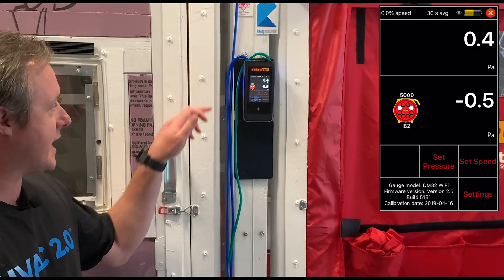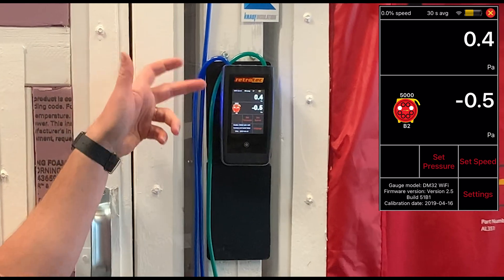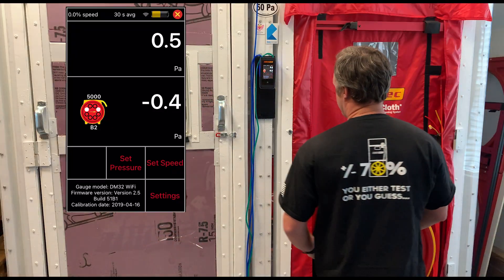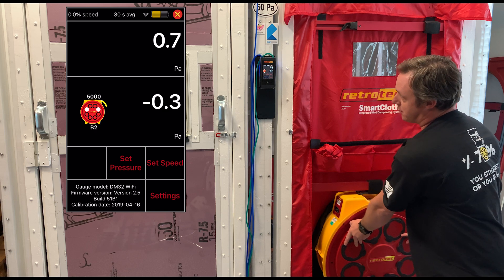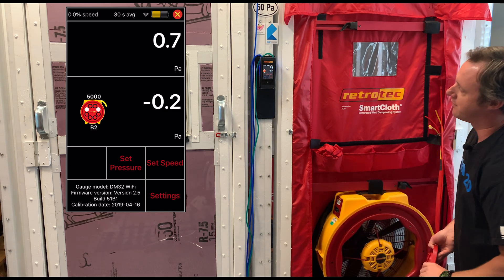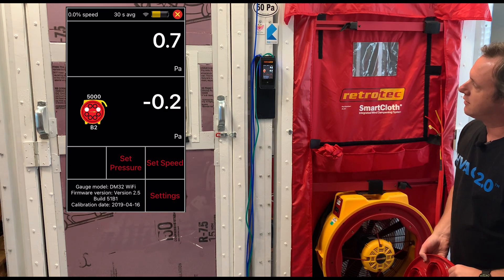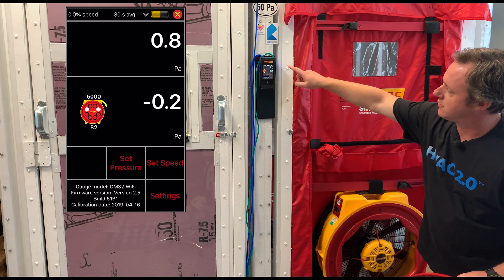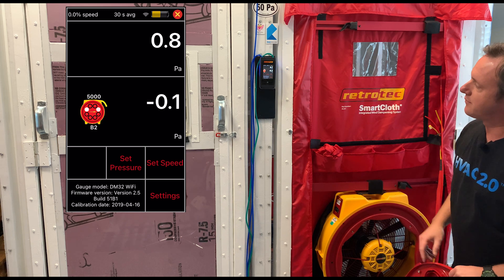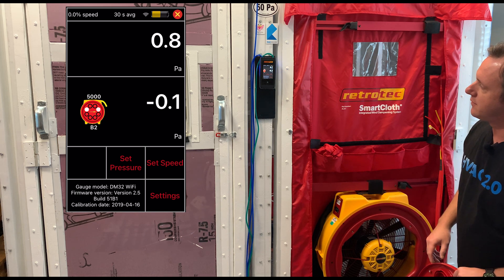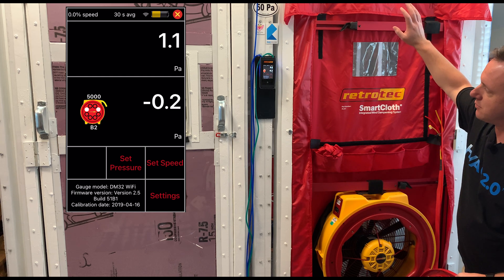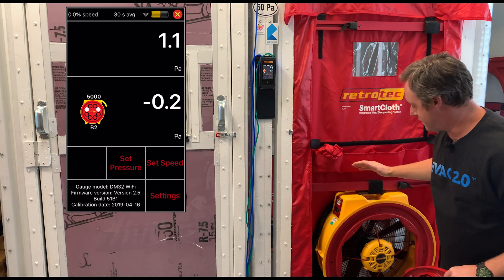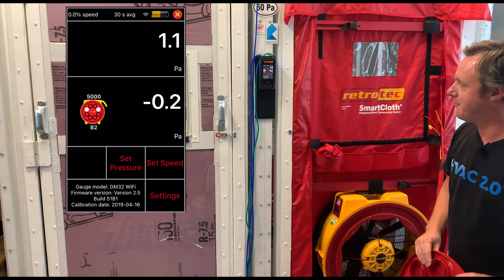Currently we have negative 0.5 Pascals at the bottom and 0.4 at the top. But if I create a larger hole by taking this blower door plate off, we can watch channel B reduce and channel A increase — sending all that pressure towards the top, thus indicating that all of our leakage is at the bottom, as we can see here.